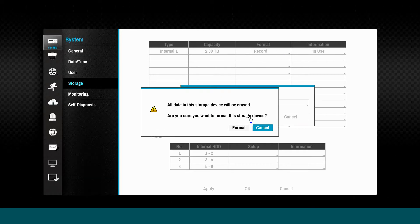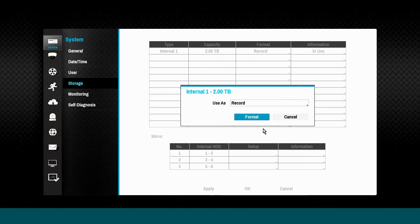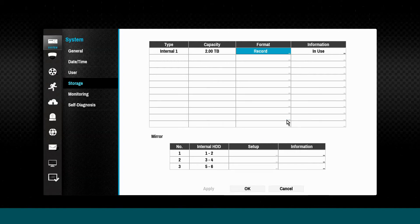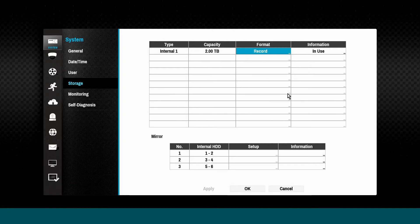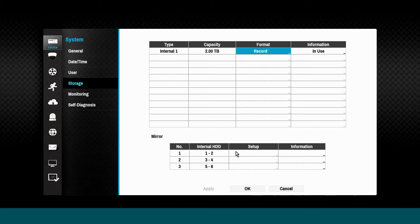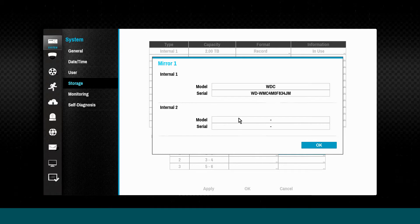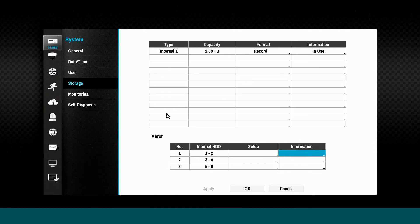A storage drive may also be formatted via this tab. Drive mirroring is possible in select NVR models when dual identical drives are installed in the NVR.